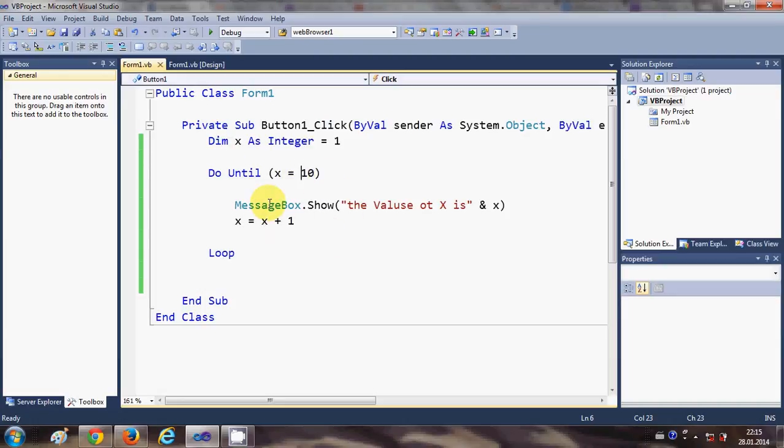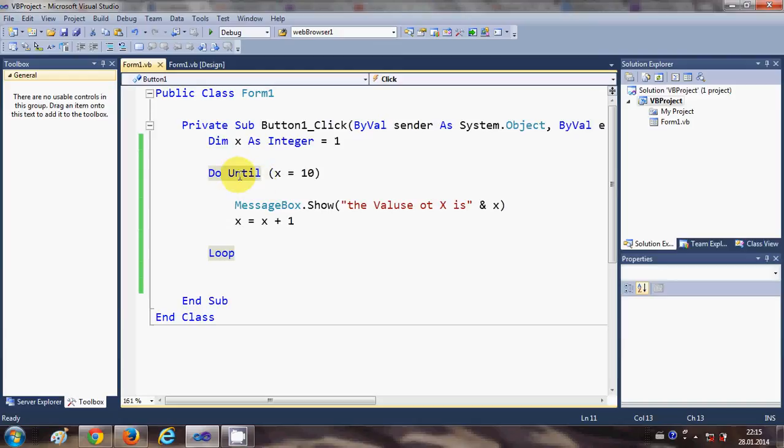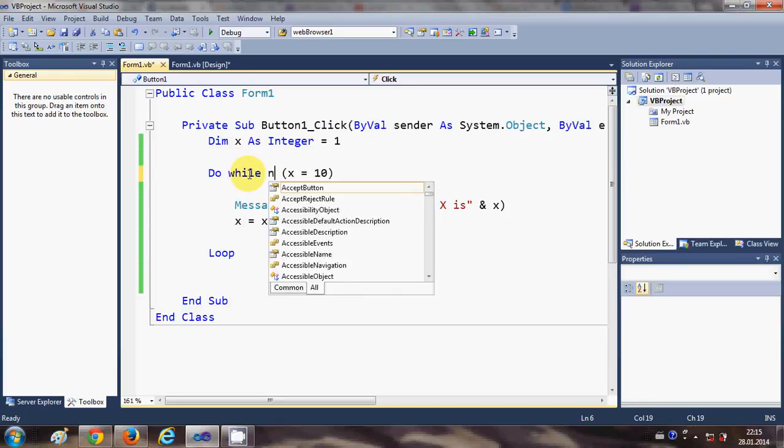So in this condition do until you can write like this also, so you can write while not.